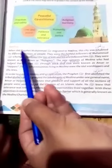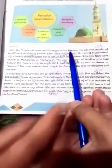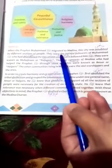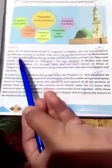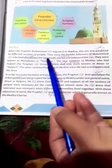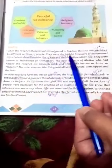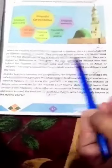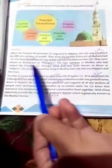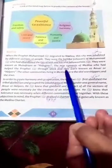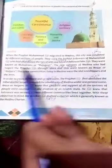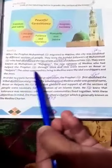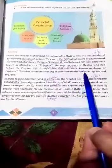When the Prophet Muhammad ﷺ migrated to Medina, this city was inhabited by different sections of people. They were faithful followers of Muhammad ﷺ who had abandoned the ties of kith and kin and followed him ﷺ. They were known as Muhajirin or refugees. The new converts of Medina who had helped the Prophet ﷺ through thick and thin were known as Ansar or helpers. The other communities living in Medina were idol worshippers and the Jews.